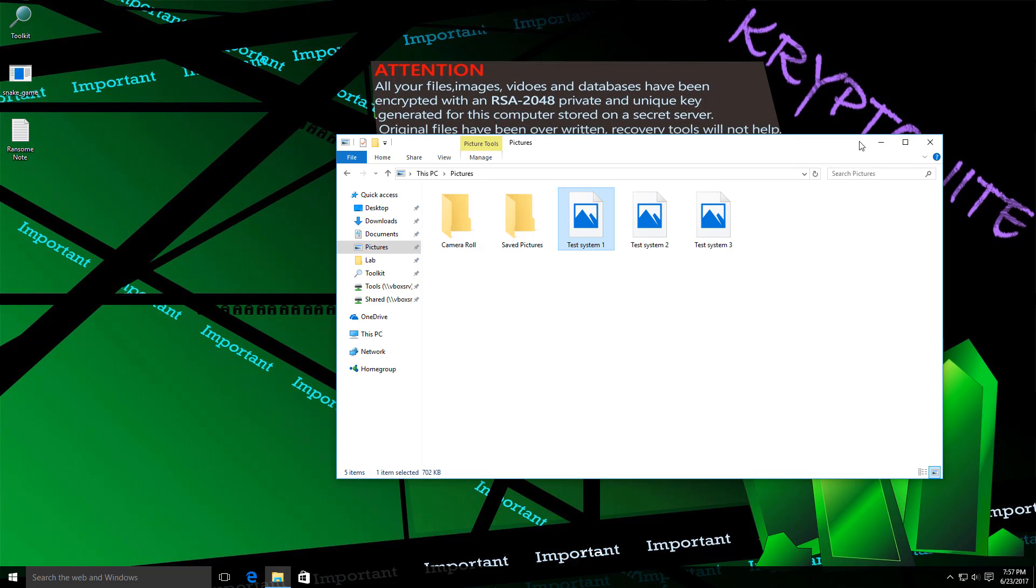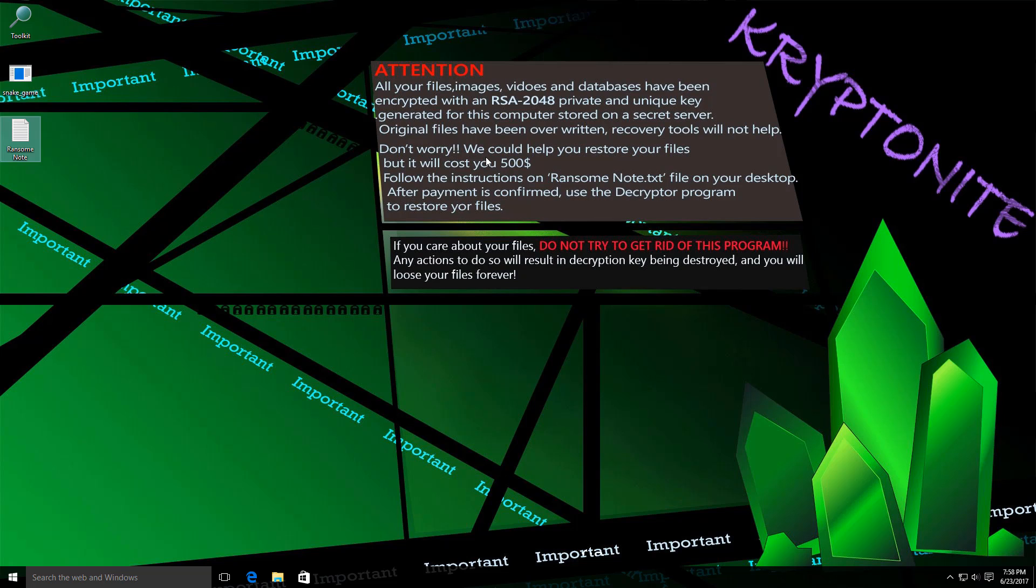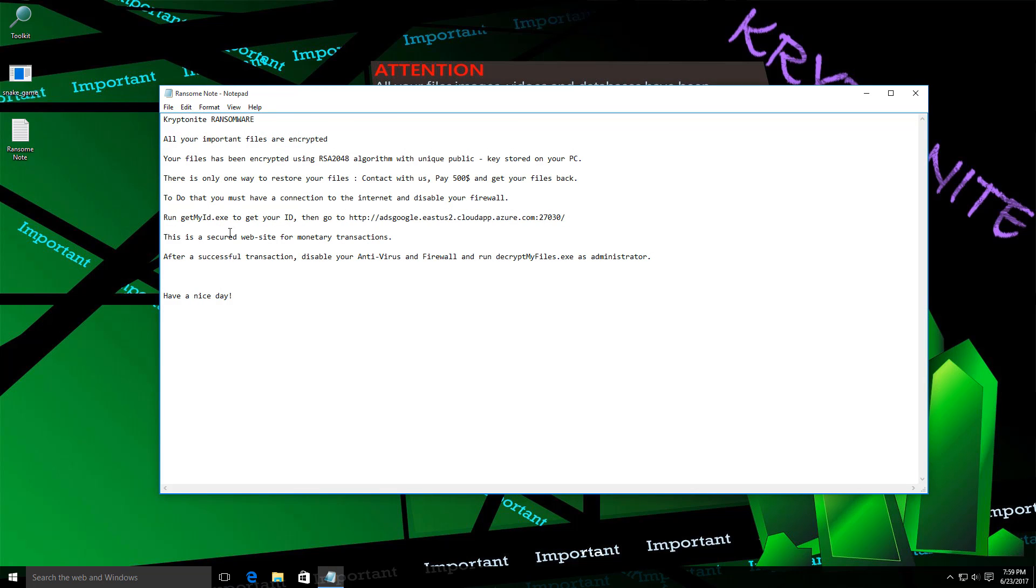And another thing that's kind of interesting about this ransomware is the kind of strings it has. So for example, if you look at the PDB name, it has some weird stuff there, which we will get to very soon. But before that, I just want you to know that there does seem to be some stuff missing over here right now.